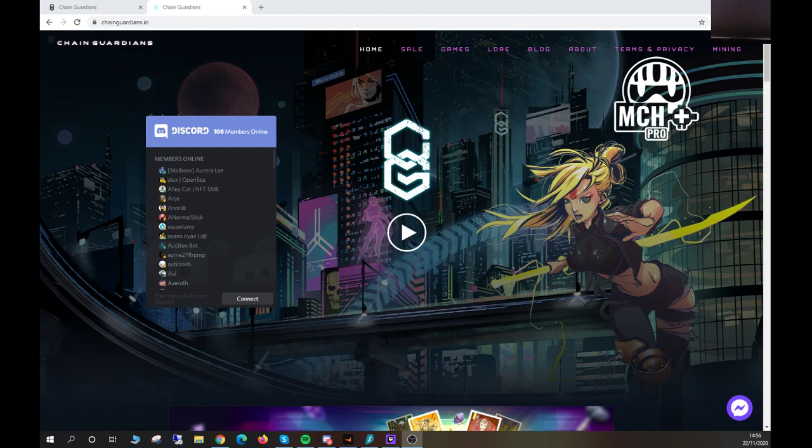Hello community, this is a quick video to show new players how to log into the mining section of the website to play the NFT proof-of-stake mining game. Simply come to the chainguardians.io website and then